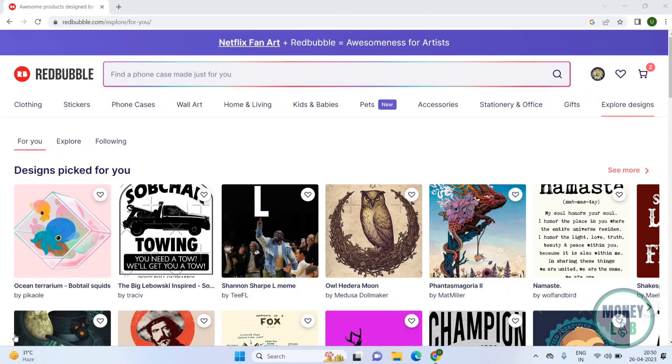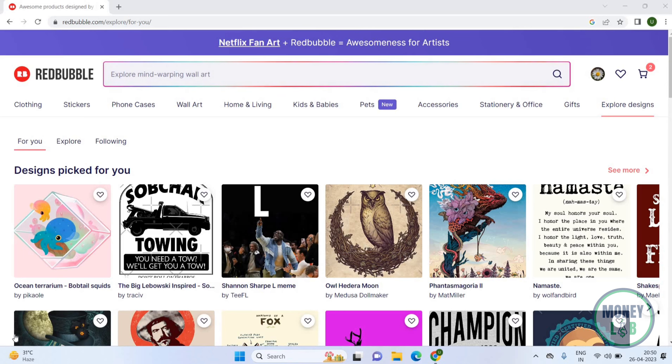Welcome back again. I hope you all are doing good. In this video, we will learn how you can manage offsite marketing on the Redbubble app. Let's get started. Once you open Redbubble, you will get this page here.